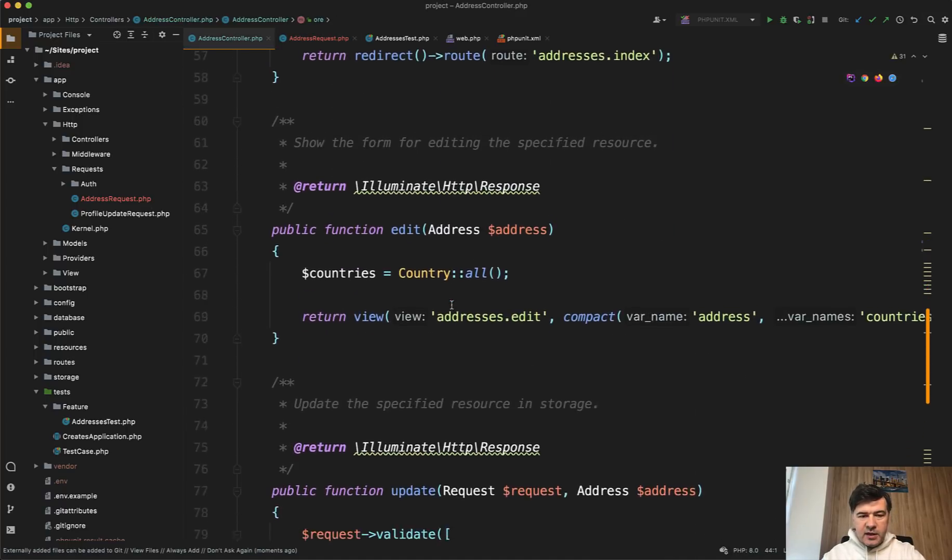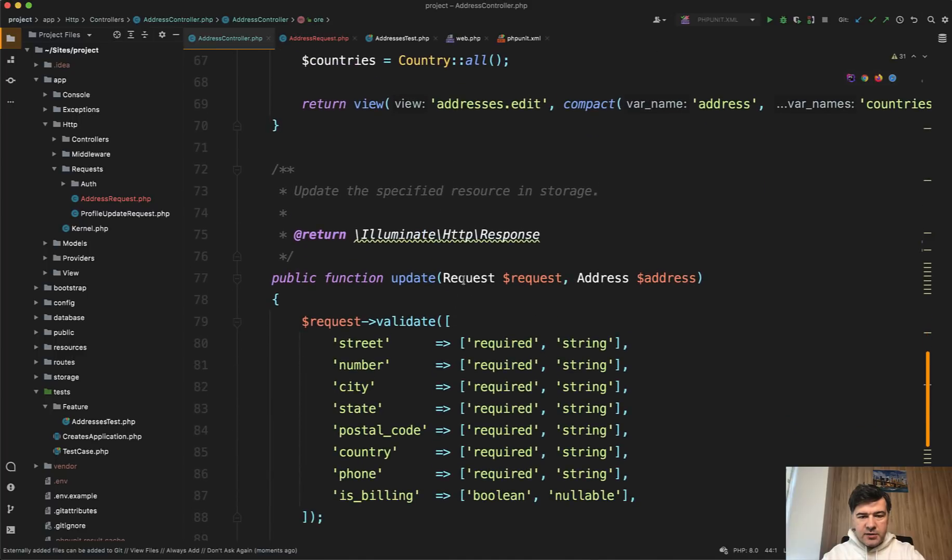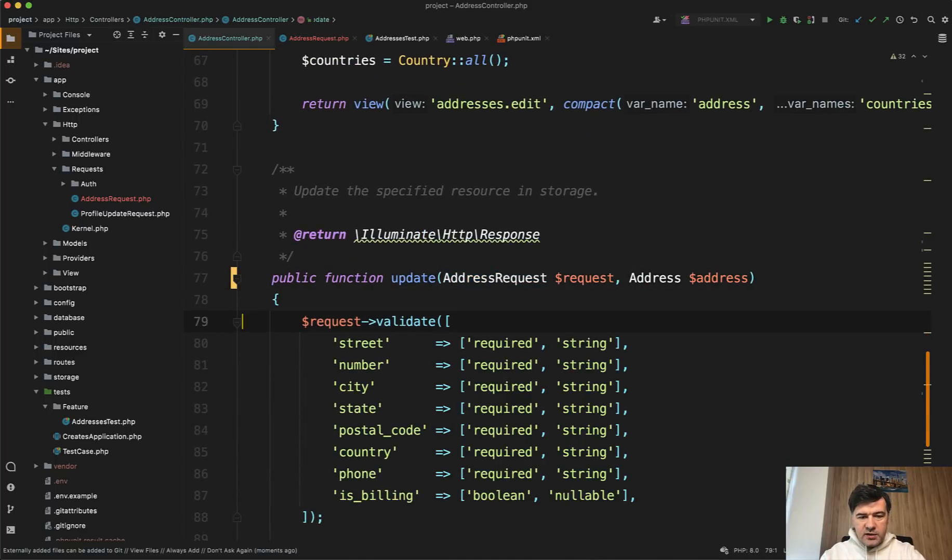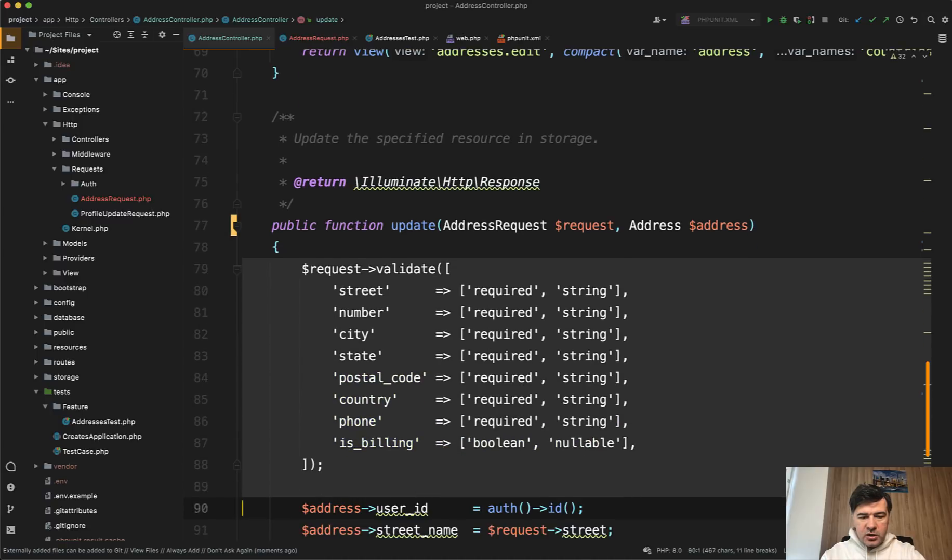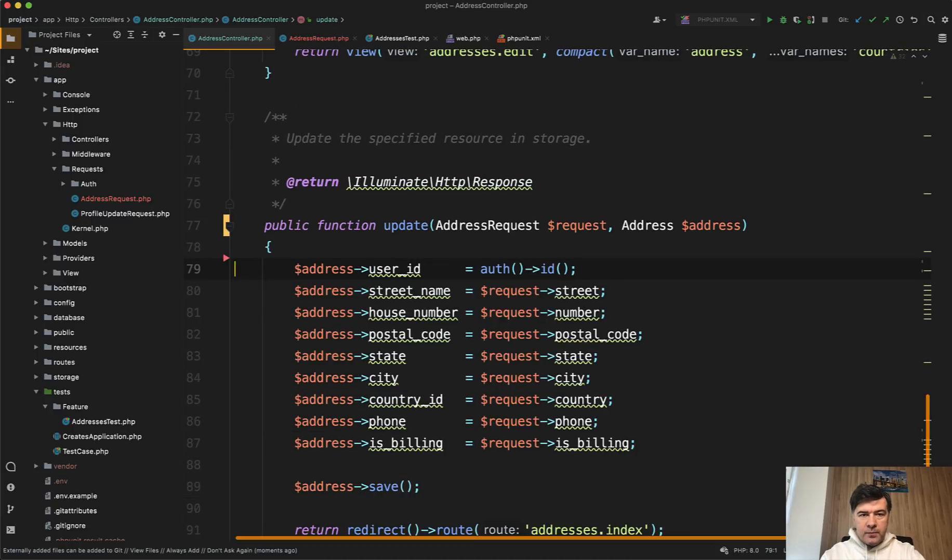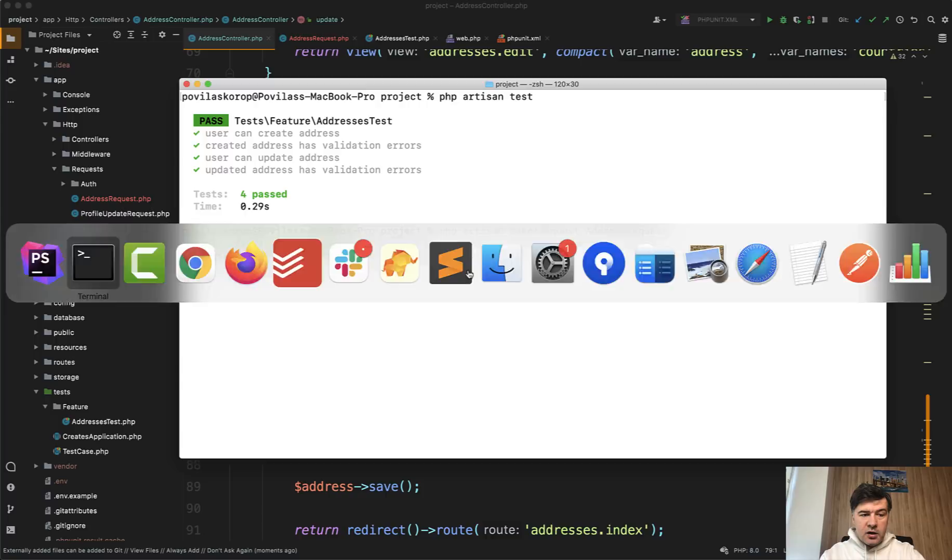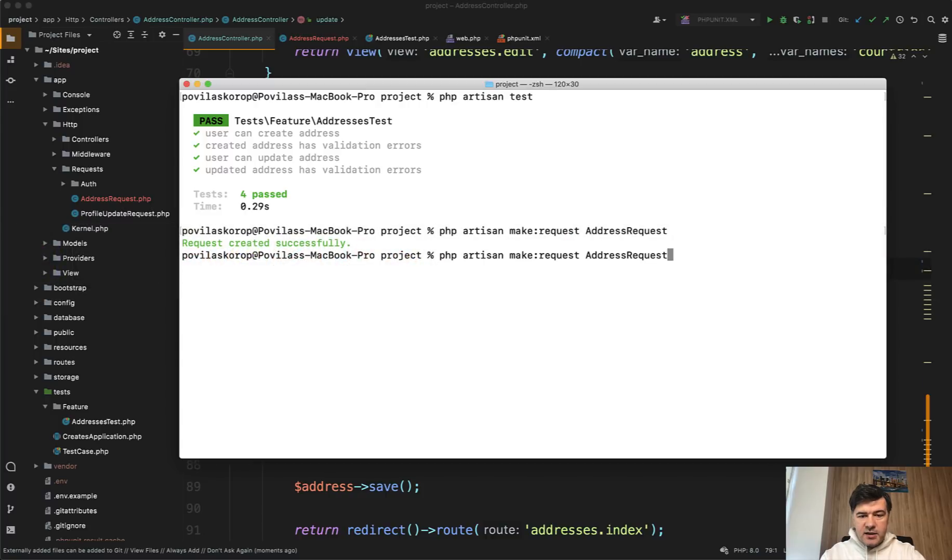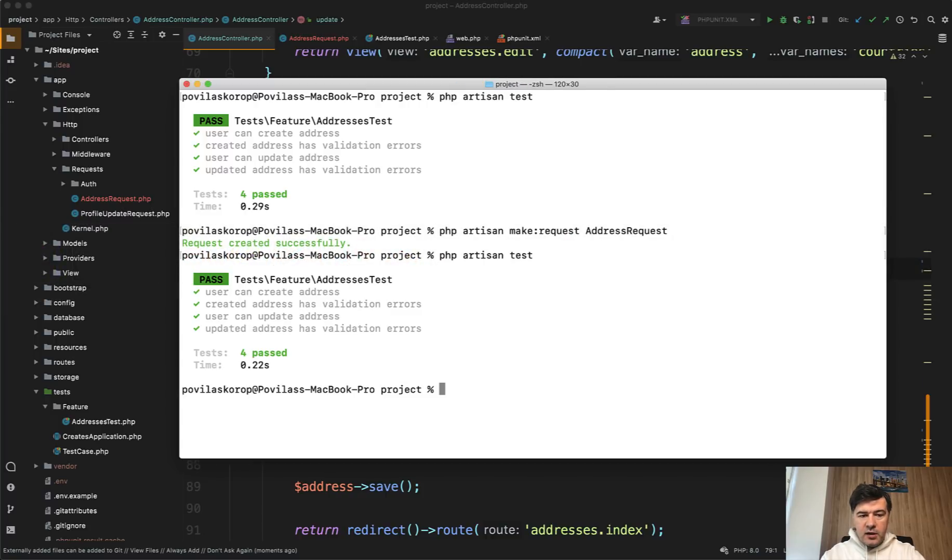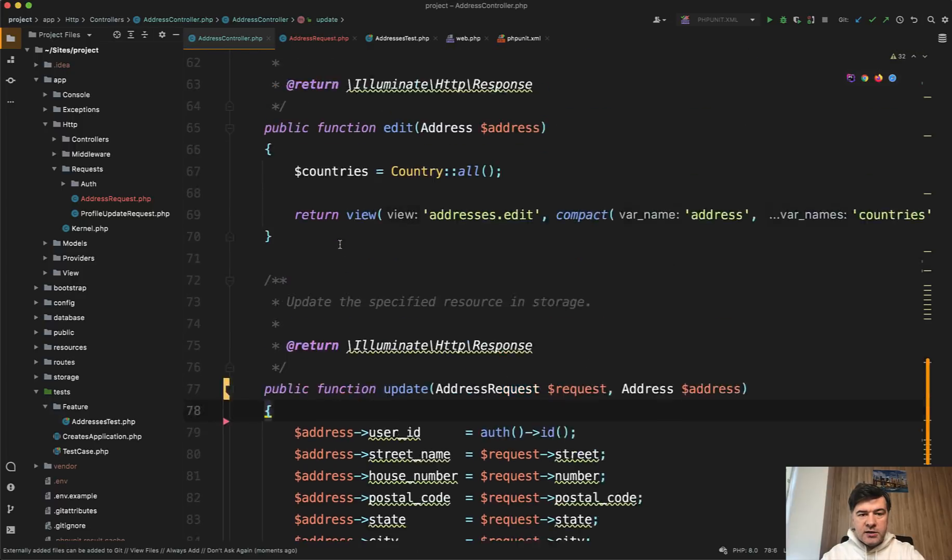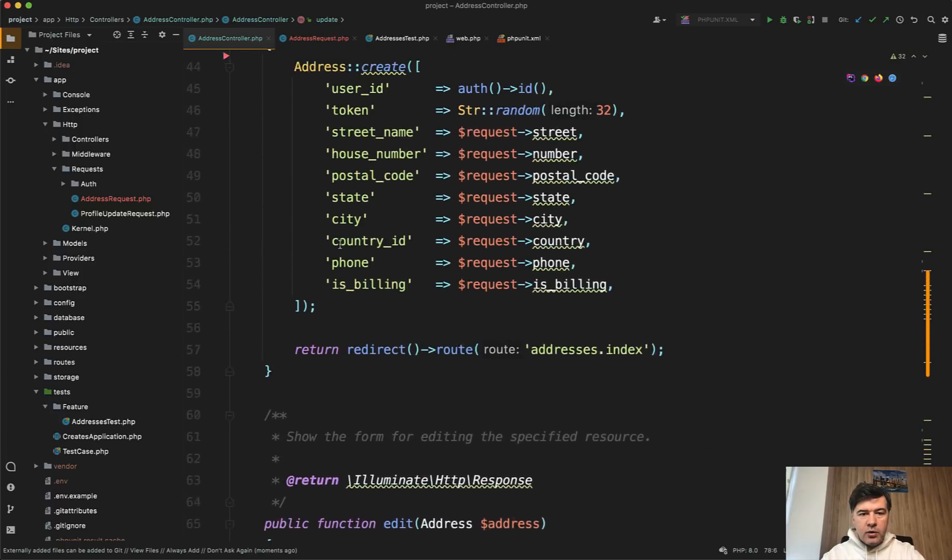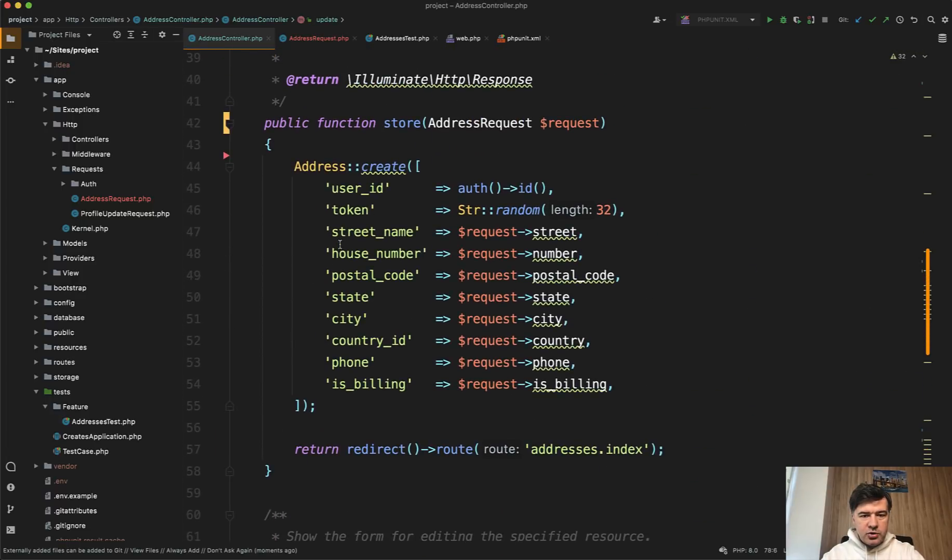And then we don't need to use request validate here at all. And let's repeat the same thing in the update. So change request to the address request and remove that request validation at all. Let's rerun our tests and see if it all still green. Yep, we're good. So we moved one part, the validation part, to the form request, and we have already shorter controller.